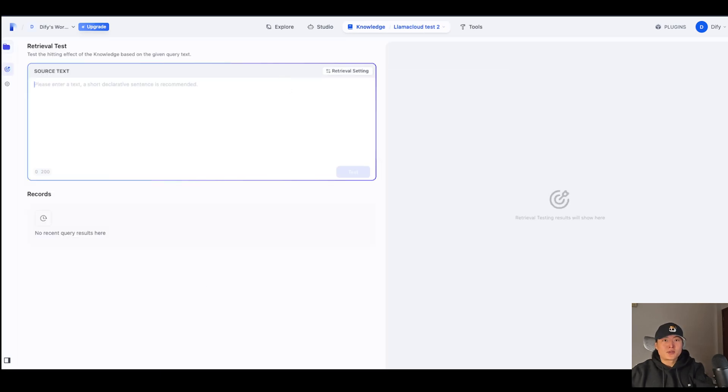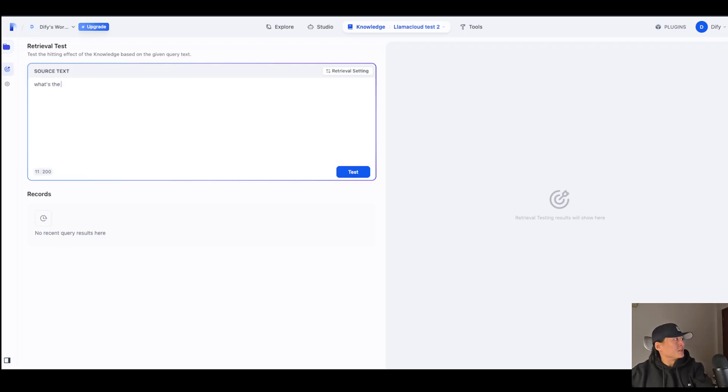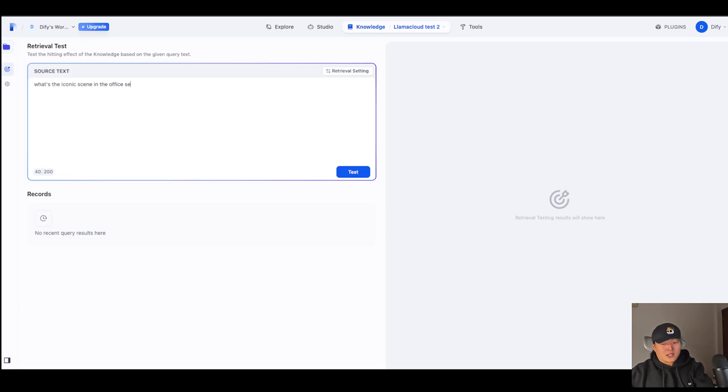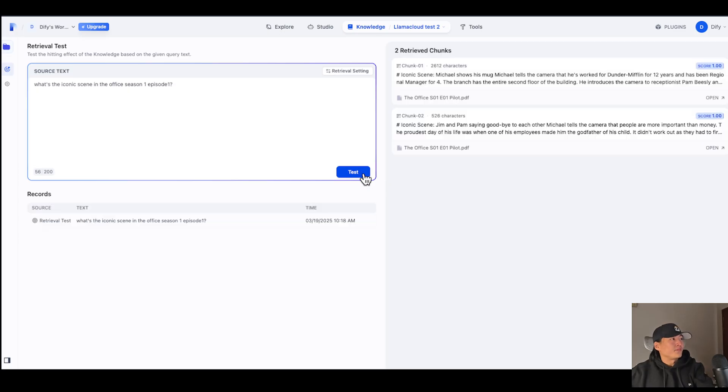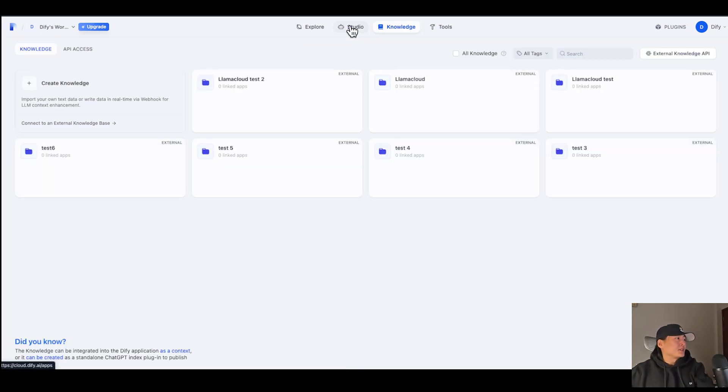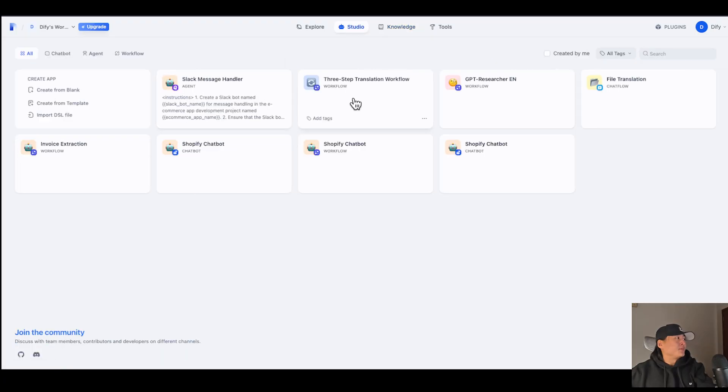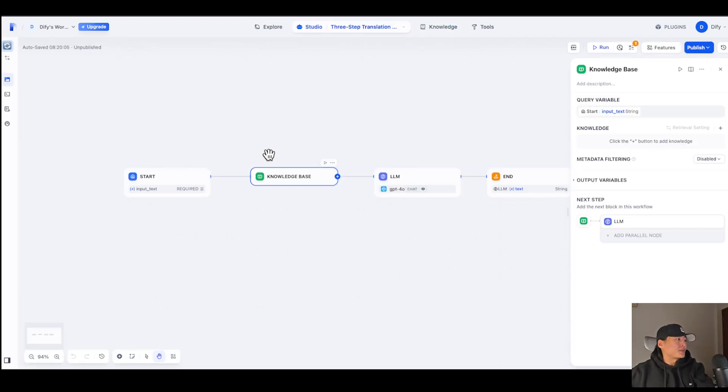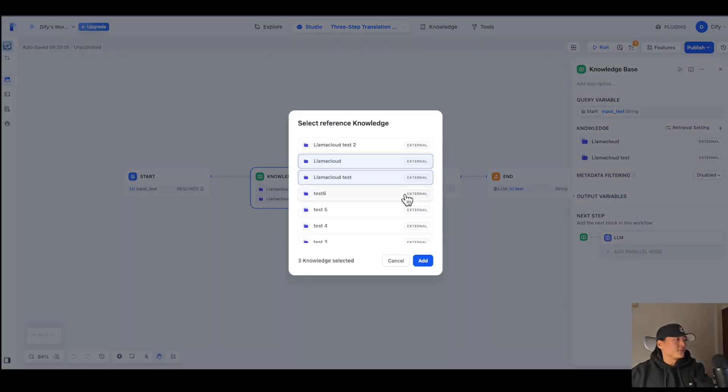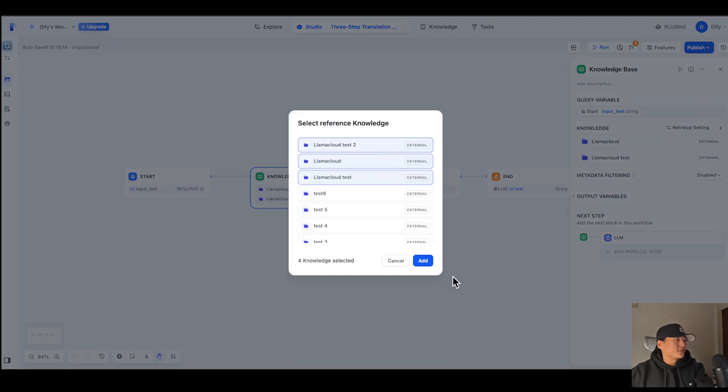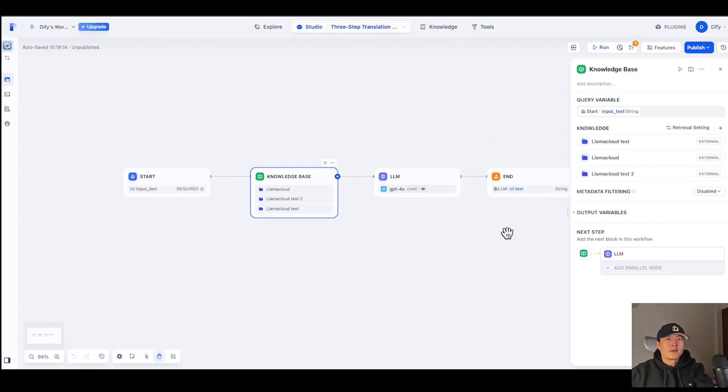Okay, let's do a Retrieval Test. Since my data is about the TV show The Office, I'm going to ask what's the iconic scene in The Office, Season 1, Episode 1. Now you will see the relevant chunks are returned. And what you need to do is connect your Lama Cloud Test 2 Knowledge Base to your existing project. And now we have Lama Index in your DeFi project.